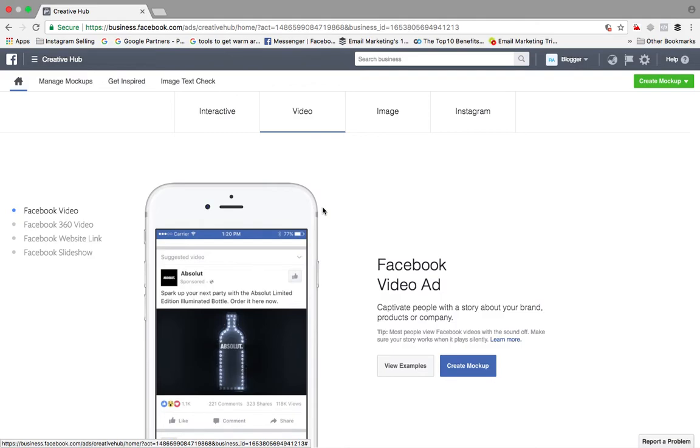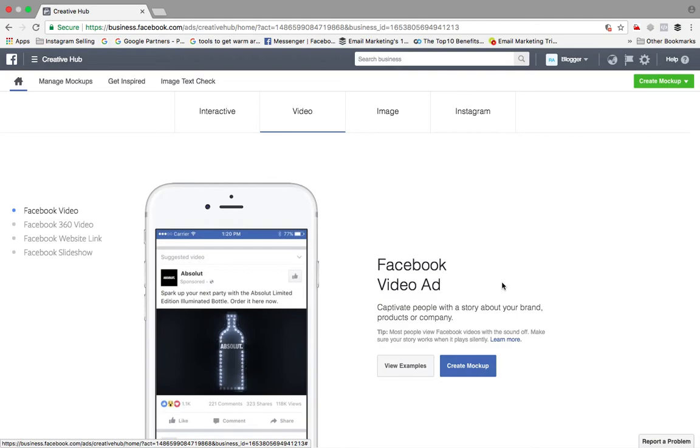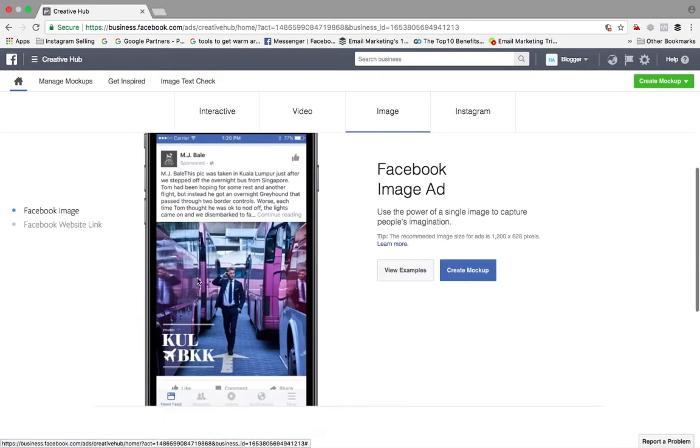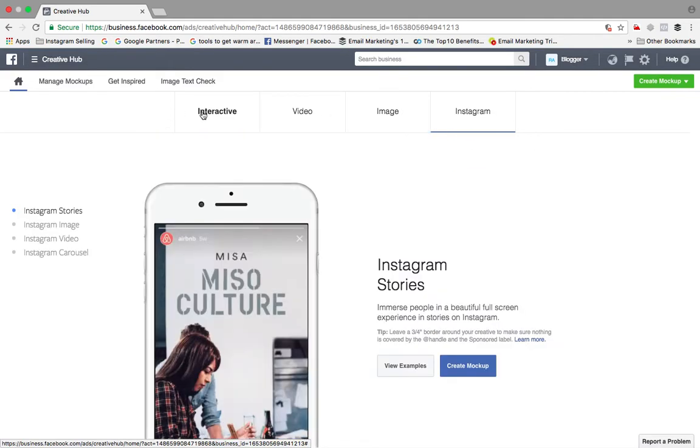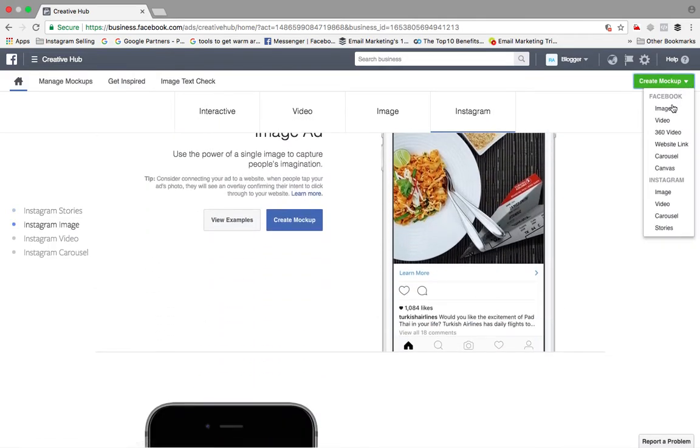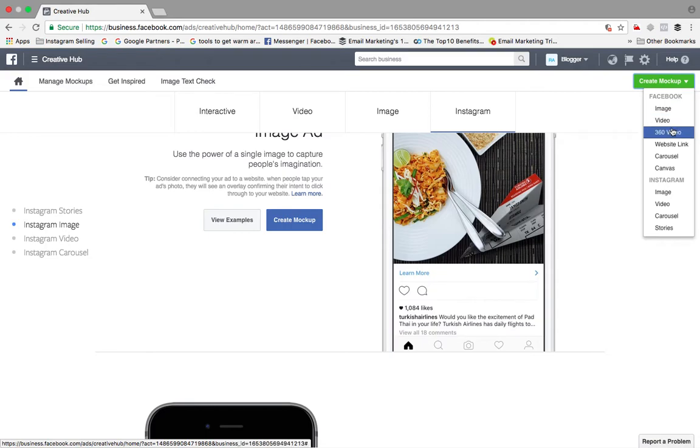The chances of success is 50-50. So in this Creative Hub, basically Facebook provides the facility of already proven ad formats. You just need to go ahead and choose those ad formats, create those ads with successful ad formats, and you can always go ahead and create your brand as famous as other brands. You can see all these different tabs over here - what sort of format you have: image, video, 360-degree, website link, carousel, canvas. Under Instagram you have image, video, carousel, stories. So anything you can choose.